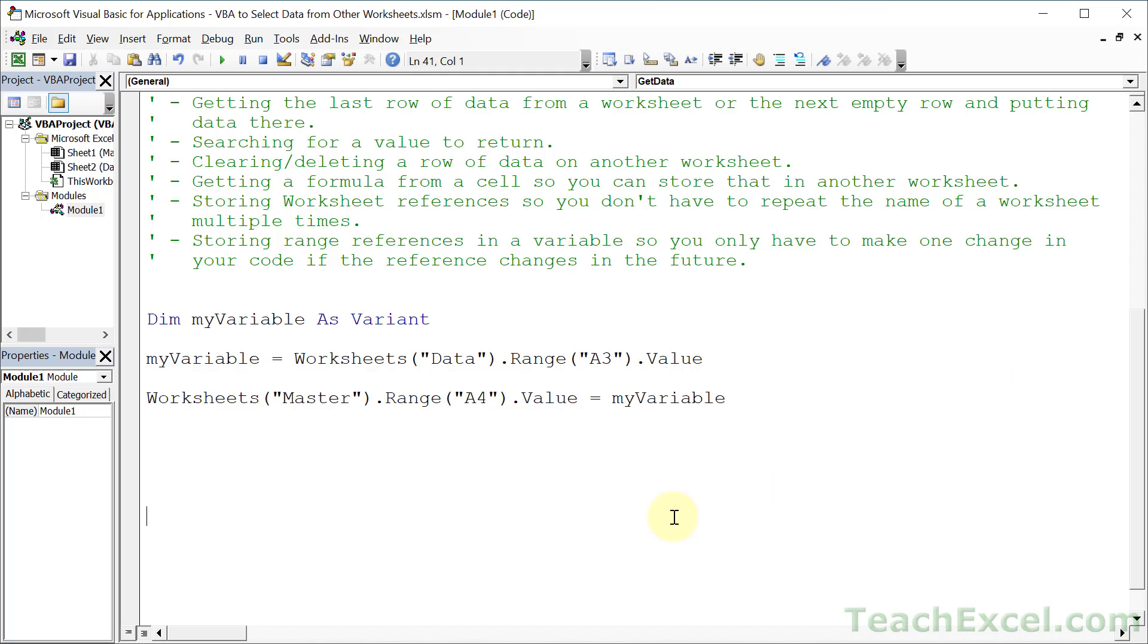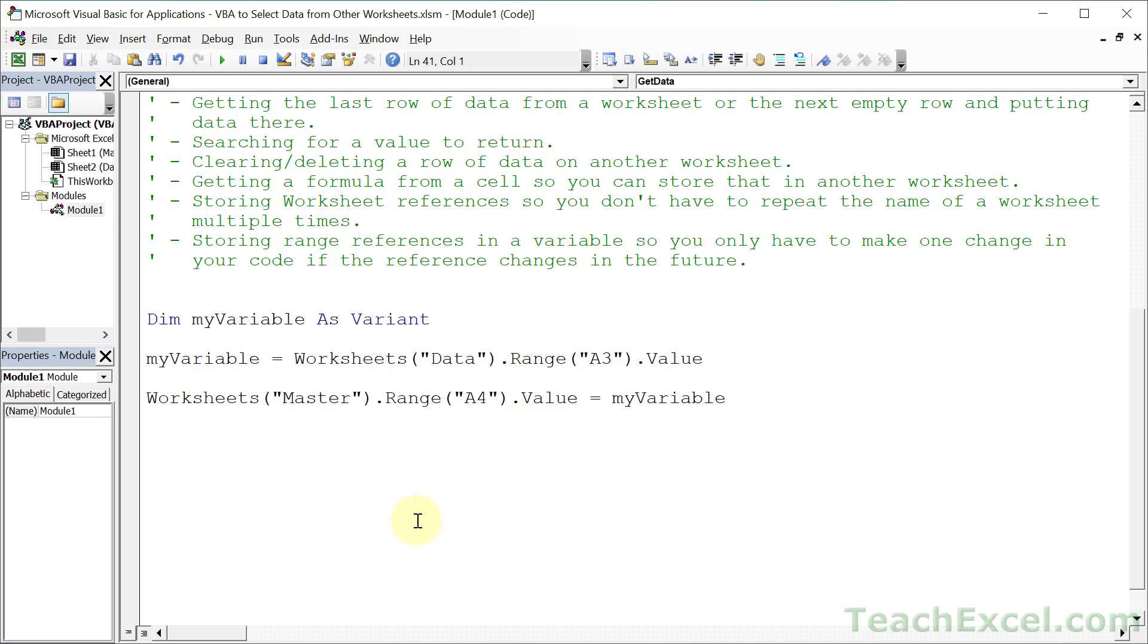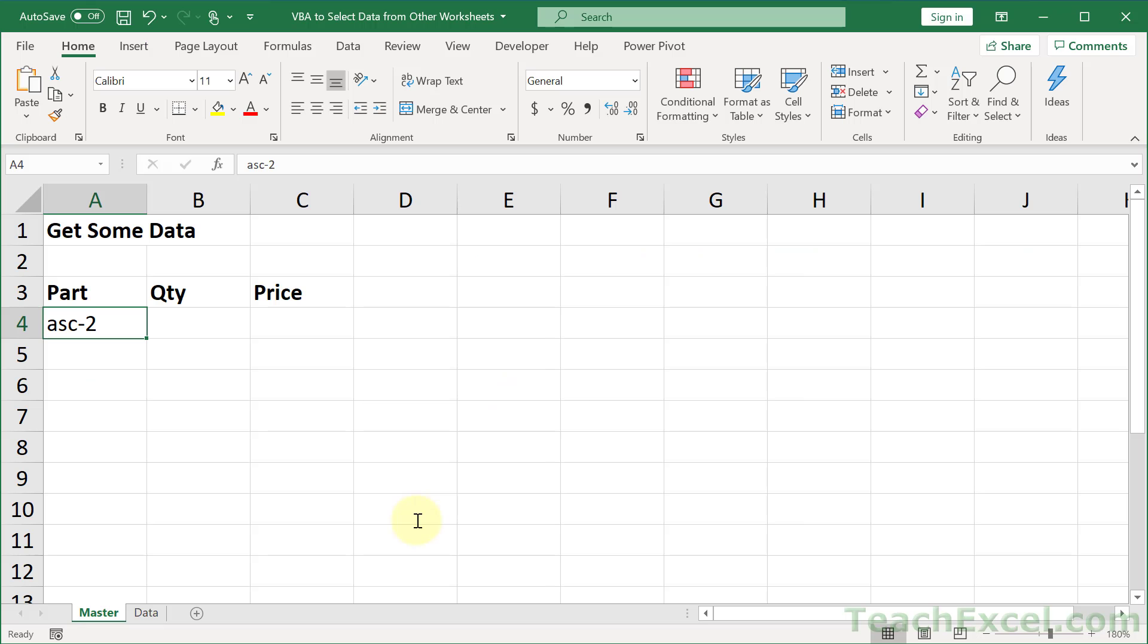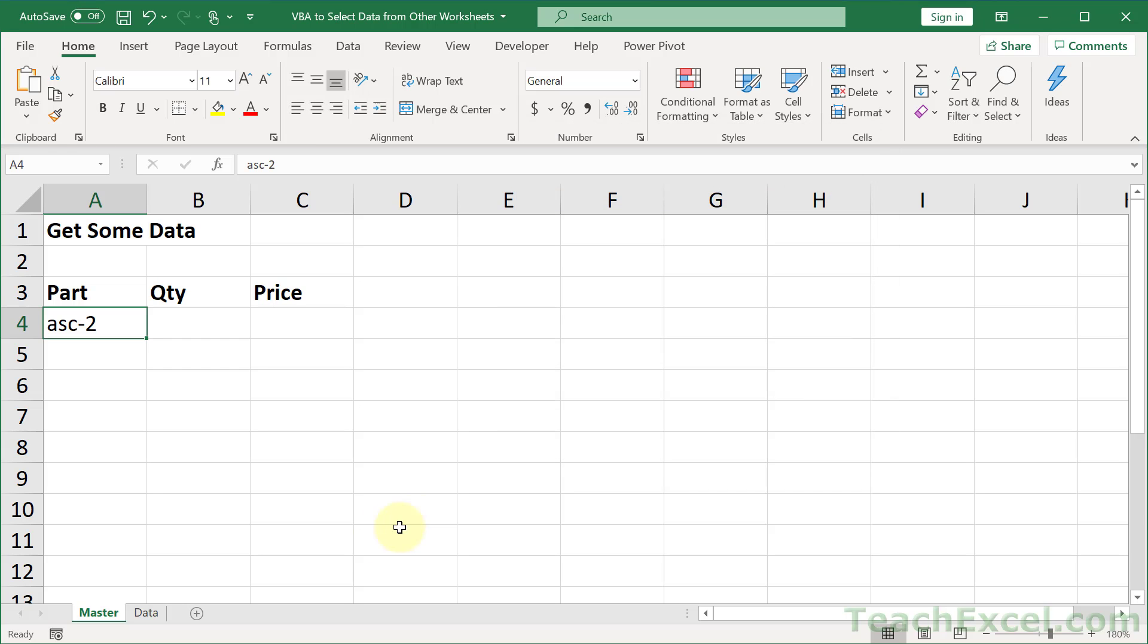This will do the exact same thing as the previous version. The benefit is that now anytime we want to reference this value from the data worksheet at range A3, we just reference this variable. We can reference it as many times as needed throughout the macro. If we ever have to change the worksheet or range reference, we just change it once up here. Let's test it out - delete this, then Alt F8, enter to run it. There we go.